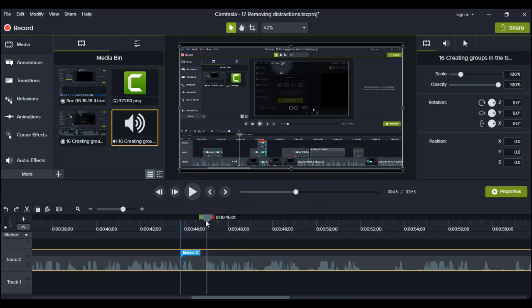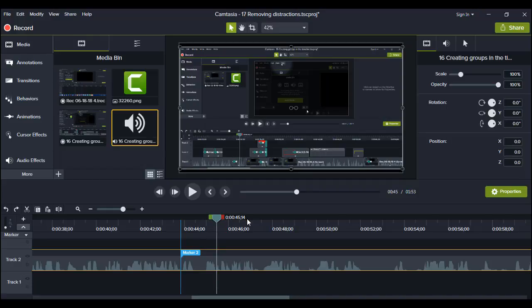Sometimes I leave such mistakes depending on how distracting they could be or just leave it for the entertainment of the video. But in this case, I will cut it out of my recording.